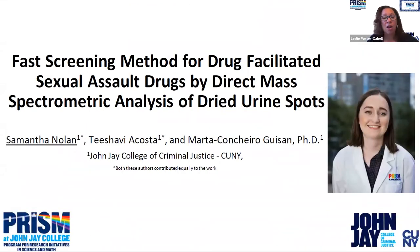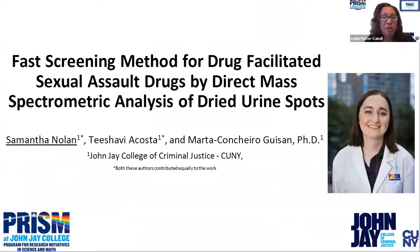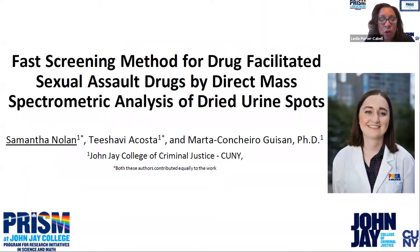Our first presenter is Samantha Nolan. The title of the presentation: Fast Screening Method for Drug Facilitated Sexual Assault Drugs by Direct Mass Spectrometric Analysis of Dry Urine Spots.